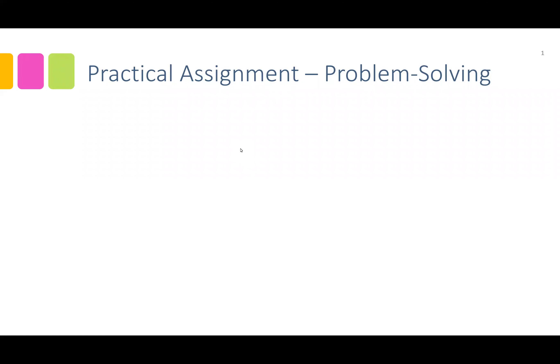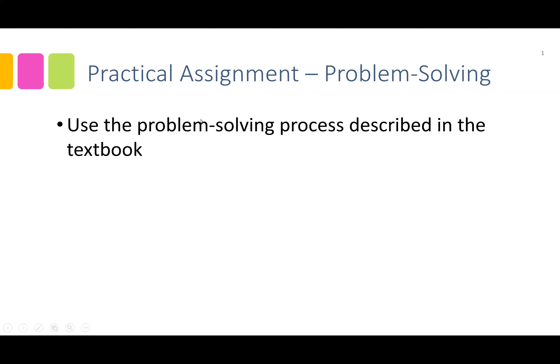This is an overview for completing the practical assignment, Problem Solving. During this assignment, you will use the problem-solving process described in the textbook.